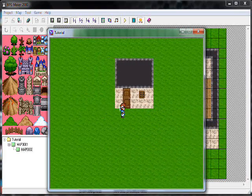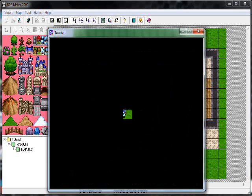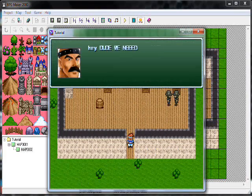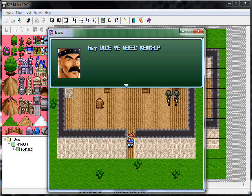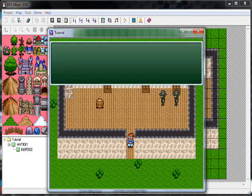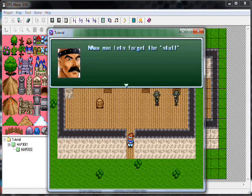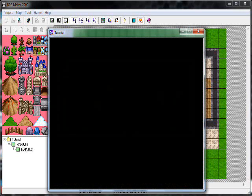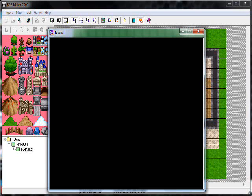I should play this. 'Hey dude, we need ketchup.' 'Yeah, mustard too.' 'Let's forget the stuff.' Fade in, fade out. Oh god, it didn't work.